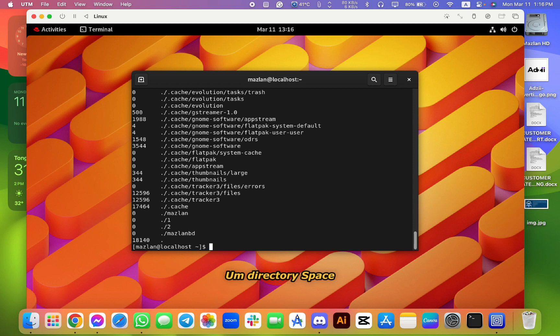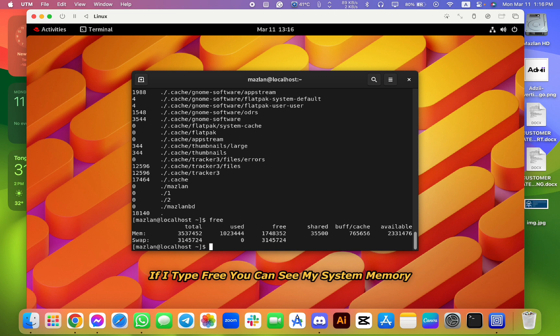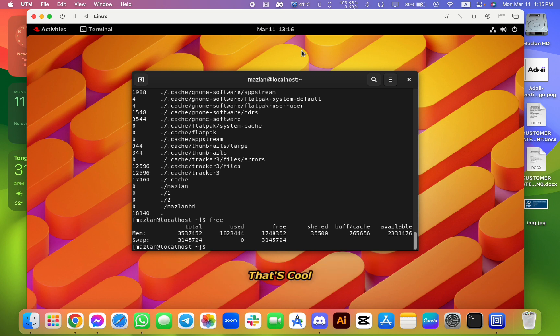And also if I click free, if I type free, you can see my system memory - how many storage is free, free and used and everything. That's cool.